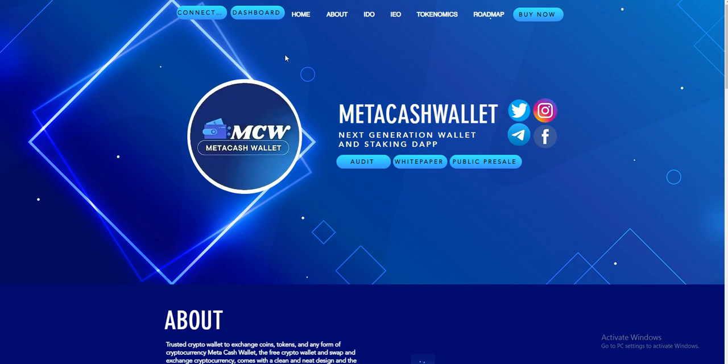This video is on the project MetaCash Wallet. MetaCash Wallet is a next generation wallet and staking DApp on Binance Smart Chain. They have a presale coming soon on PinkSale.